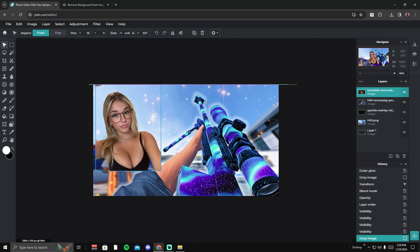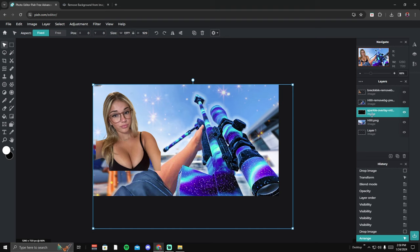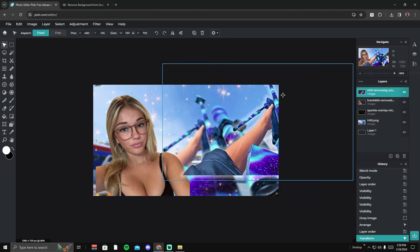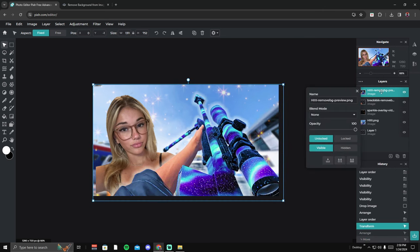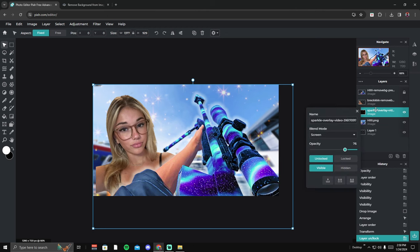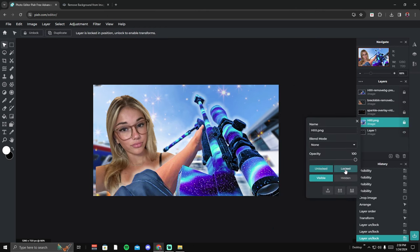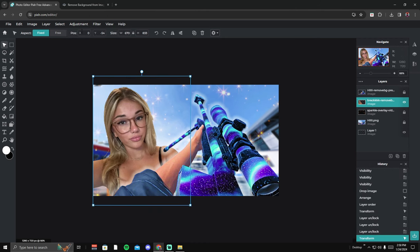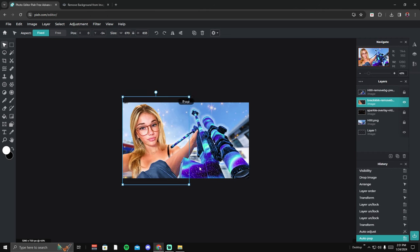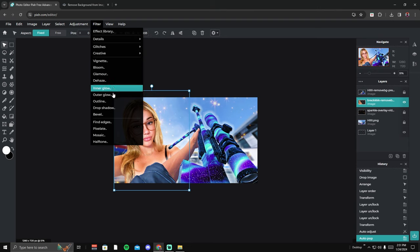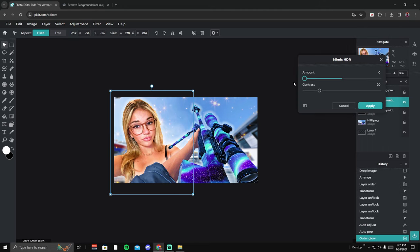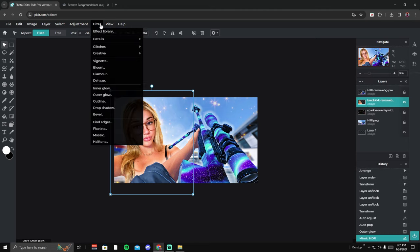You can also add a person to the thumbnail. It might not line up at first, so drag and resize it to wherever you want. Here's a useful trick: if you're accidentally moving the wrong layer, right-click and select Locked on the layers you don't want to move — lock the galaxy and the background layers. Then go back to your subject layer and drag it into position. Apply auto adjust, auto pop, and outer glow like before — feather to 100%, opacity down. You can also apply mimic HDR and sharpen your subject.